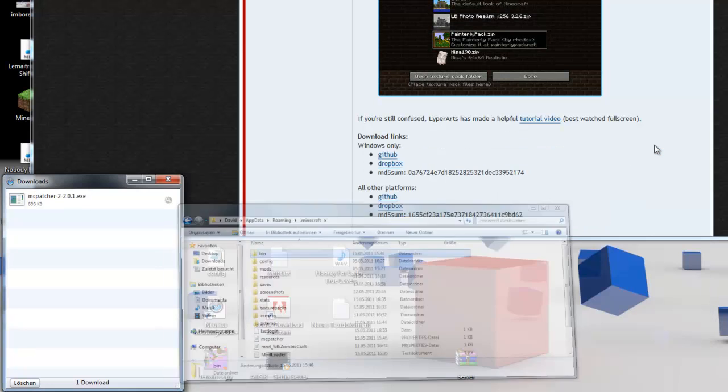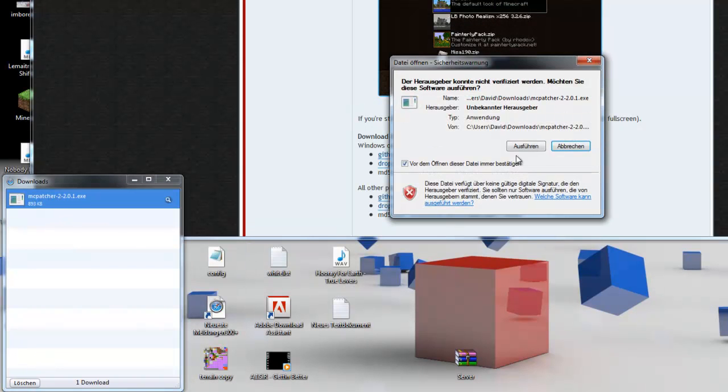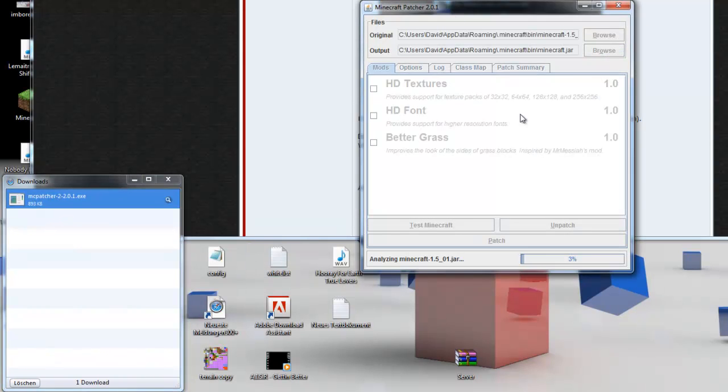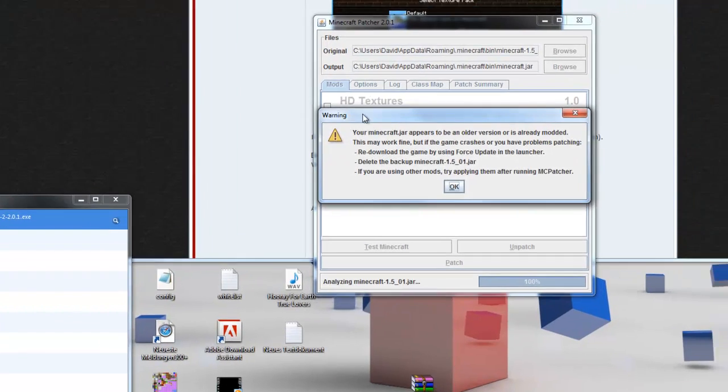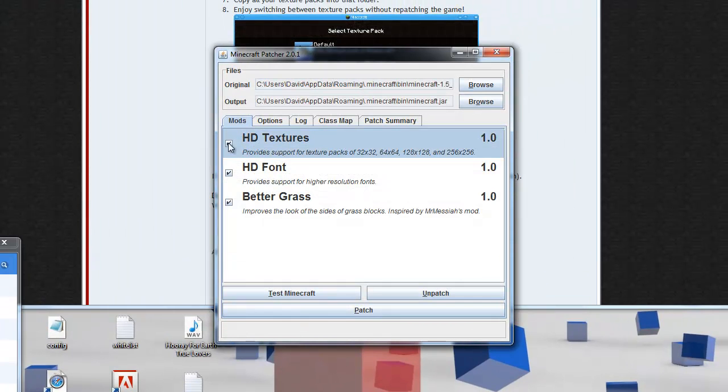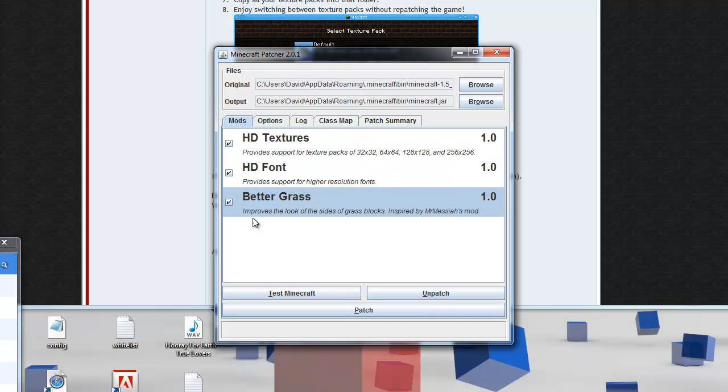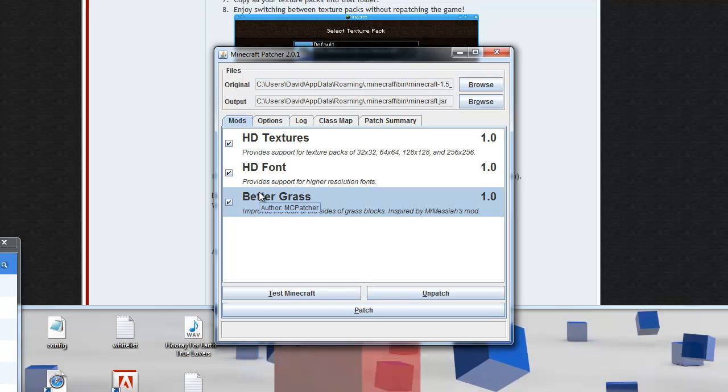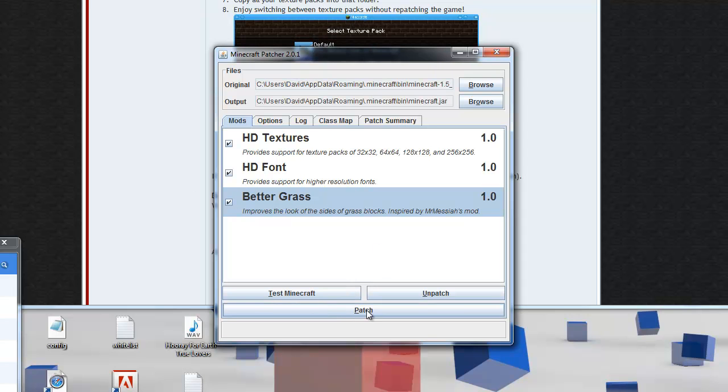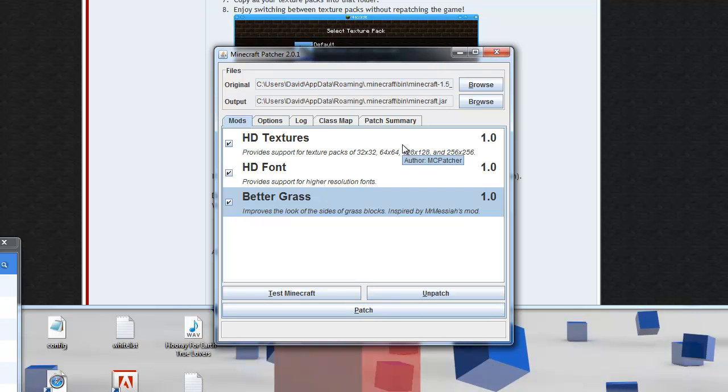So the next step will be run the Macpatcher application. Then you have to have this selected, this selected and I'd prefer it with this selected too because that just makes the grass look way better. And if you did the step before right, you can easily click on patch and then it will change your Minecraft.jar on the way so it works perfectly with HD texture packs.